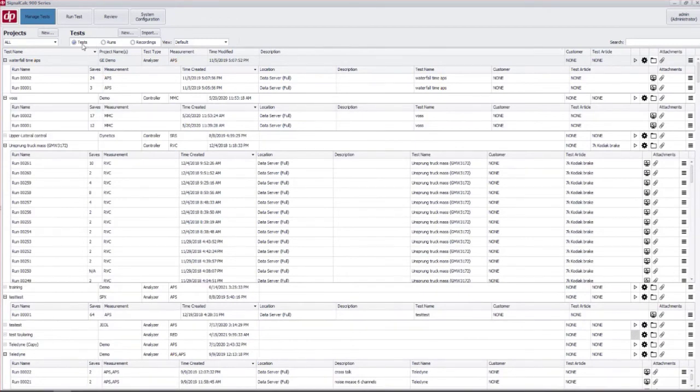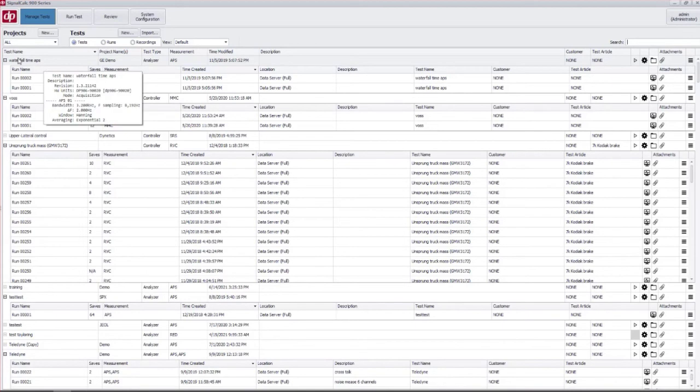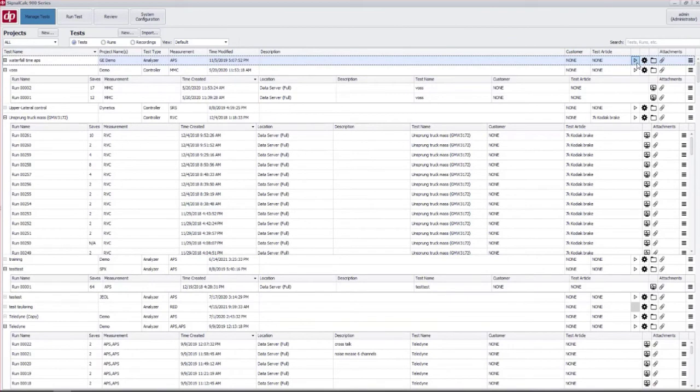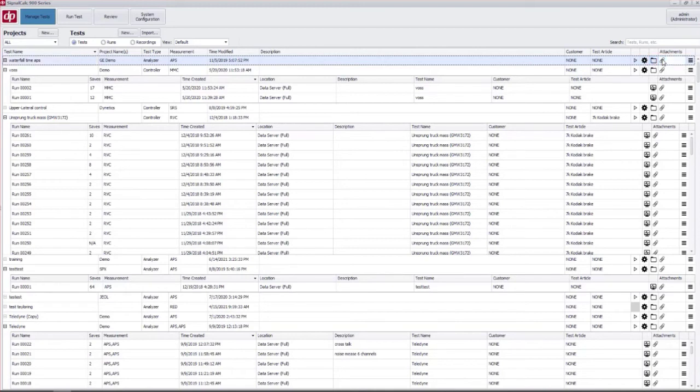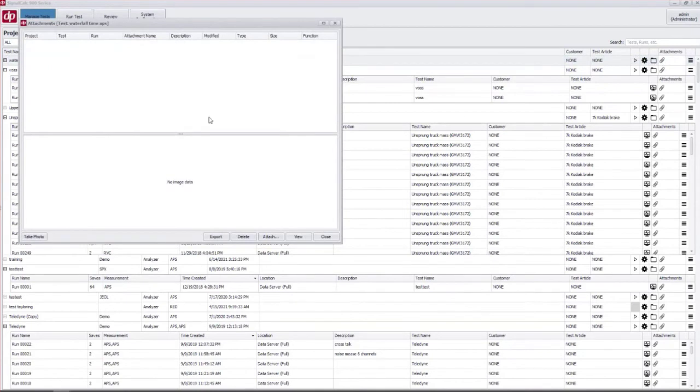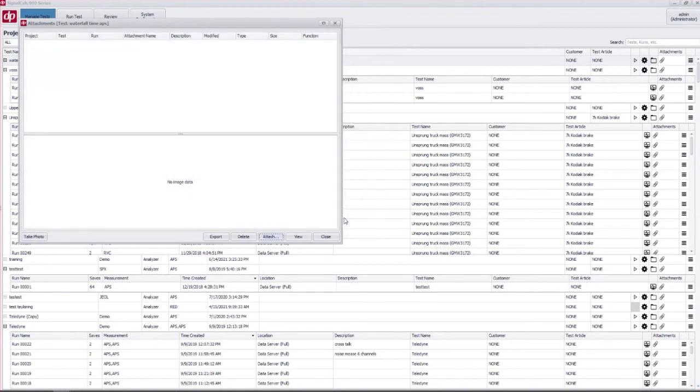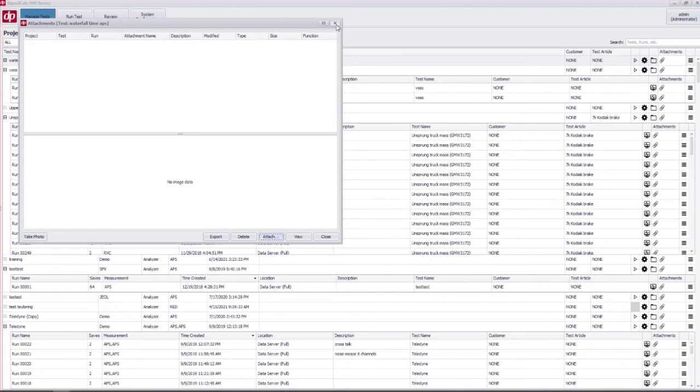The last big thing to talk about in the table here is the last couple of columns. These are shortcuts for running the test, editing the test setup, editing the projects as we've mentioned before, and you can also add attachments. This is a new feature in release 1.5 where you can attach files or photos to your test to further organize things. For instance, if you have an excel sheet with your test specification that you want to attach to the test, or a photo of your sensor locations, that is all able to be loaded in here.